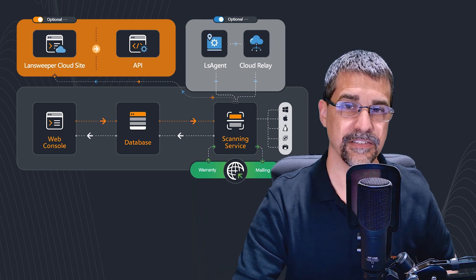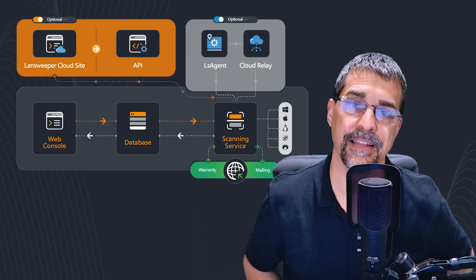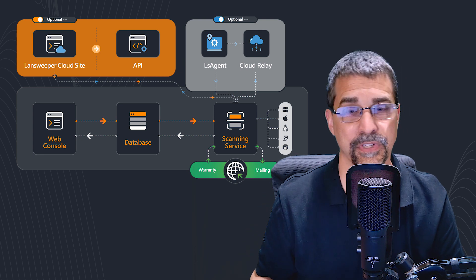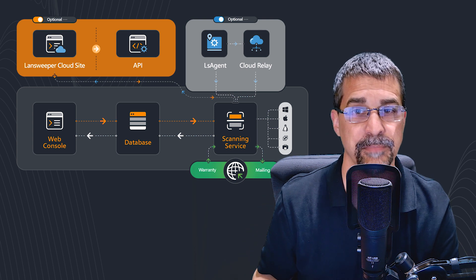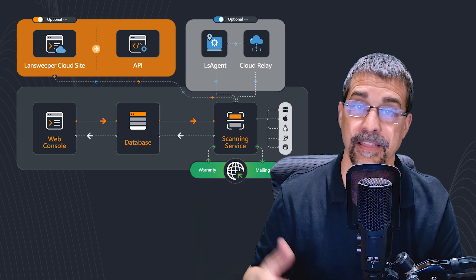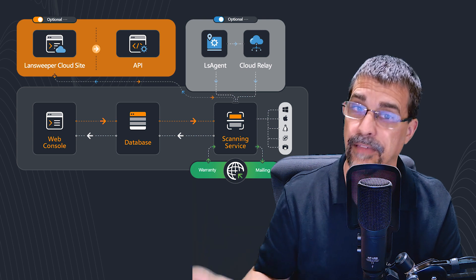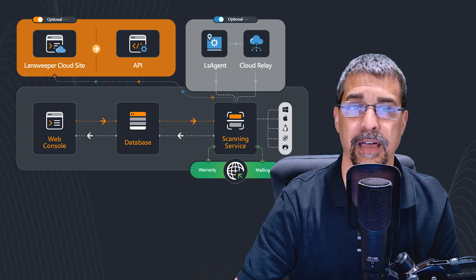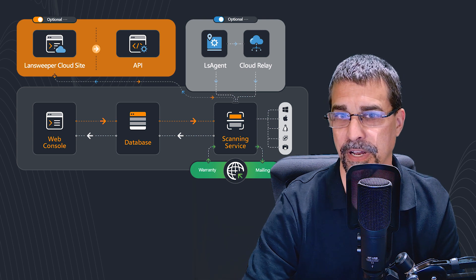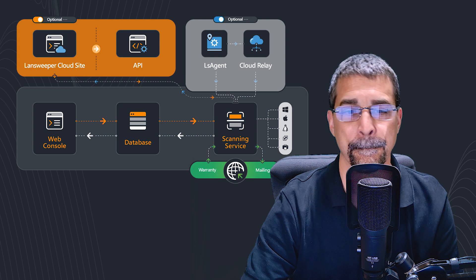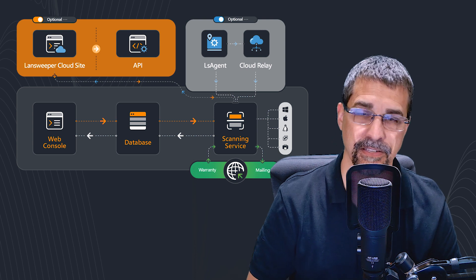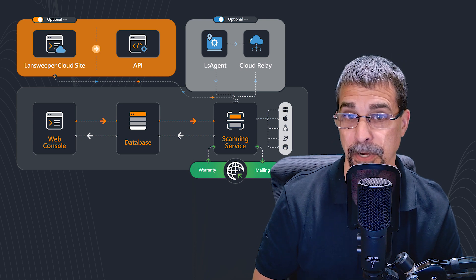Besides the typical advanced installation paths that allow you to modify the ports for HTTP or HTTPS, the installation path and the database path, there's a deciding factor when it comes down to the type of database that you want to install here.